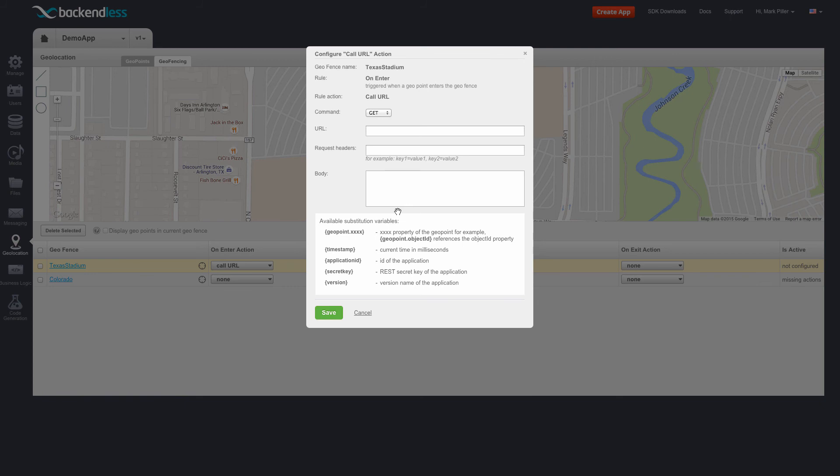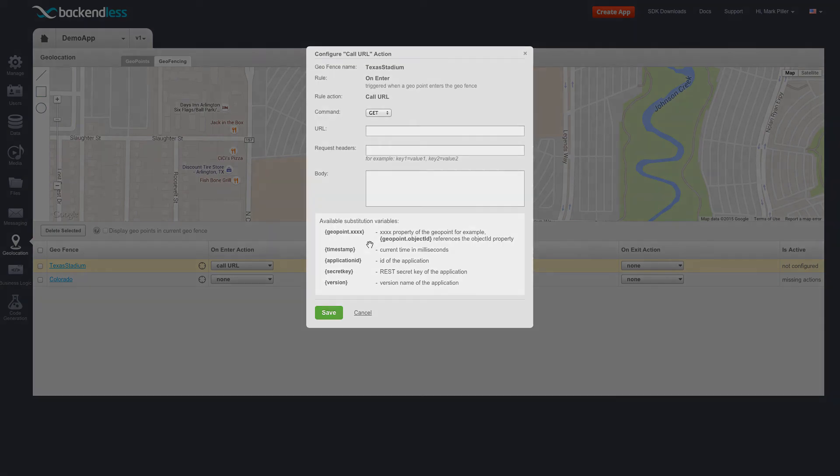Additionally, for all actions supported by Backendless, there are ways to configure various substitution variables. And these include contextual information for the specific geopoint that has triggered one of these actions.